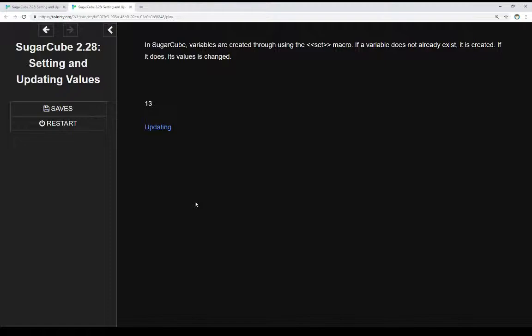However, if an old variable already exists, its value could be easily changed. So it's important for us, as authors, to realize this distinction and be aware of misspellings or how we're dealing with variables within a story.